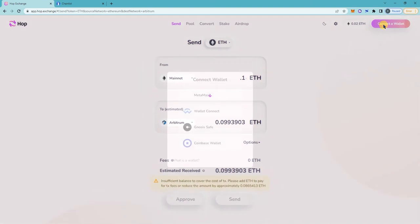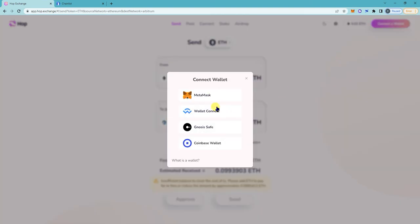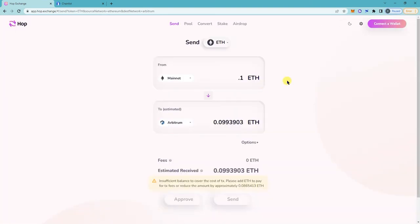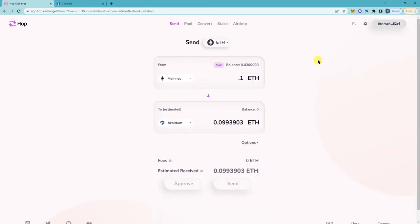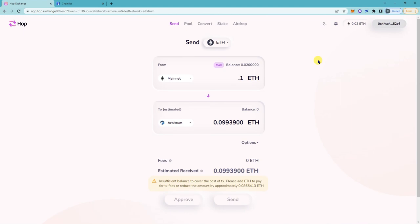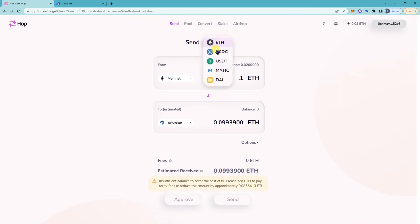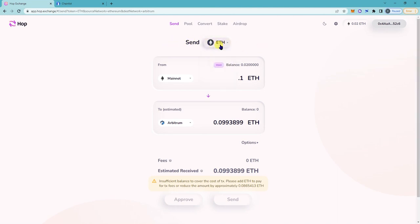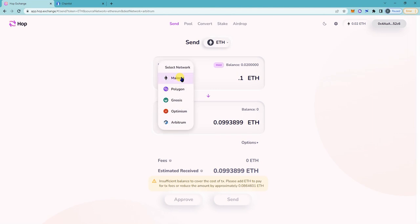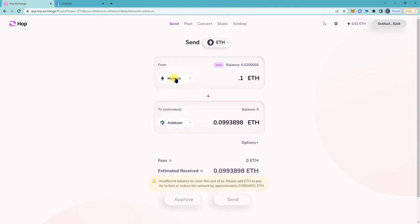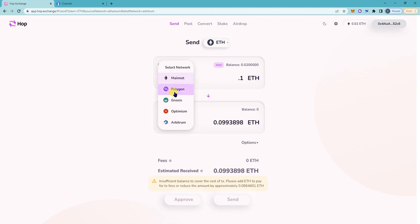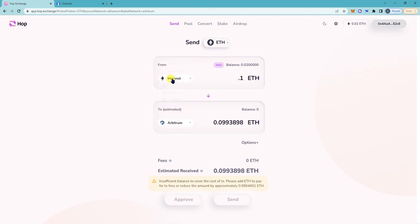Connect your wallet. I'm already connected, so I'll just connect. Click on Metamask. So make sure on here you're sending ETH. You can send USDC, USDT, etc., but I'm gonna send ETH.